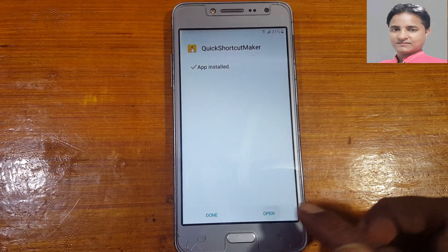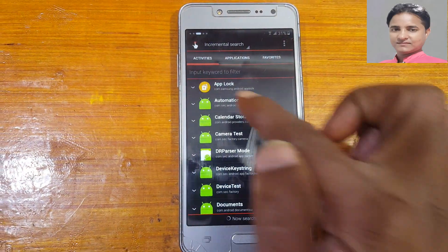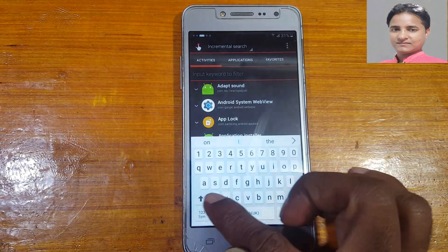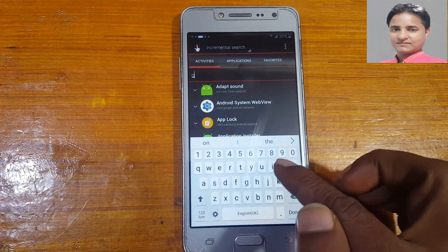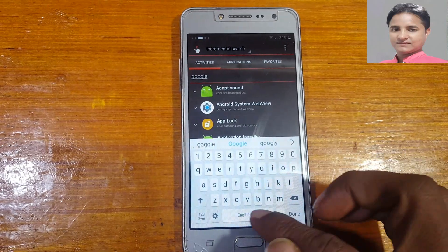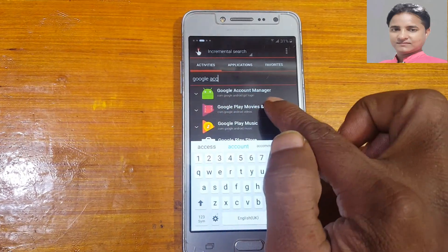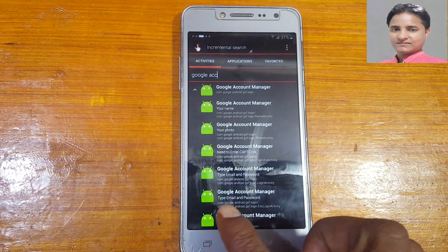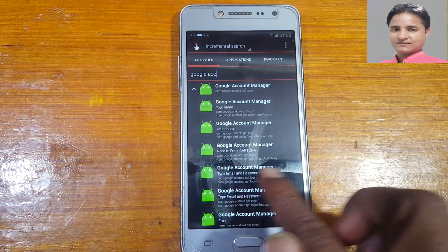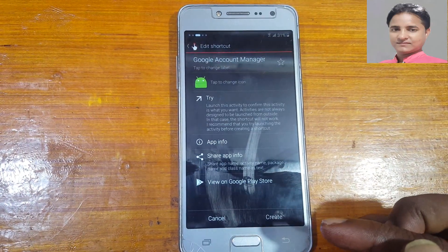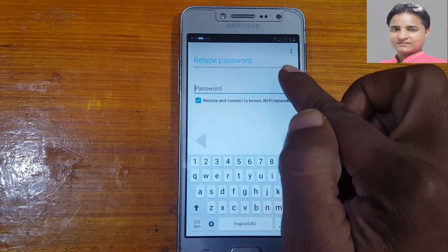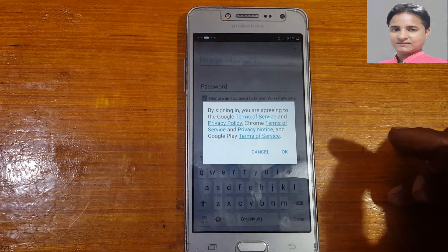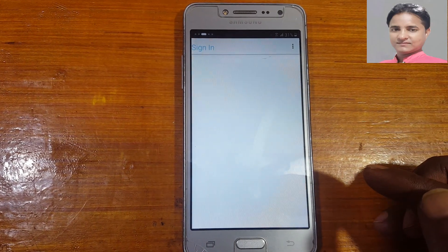Open Quick Shortcut Maker. Tap the search bar and type 'Google Account Manager.' You will see an option — tap 'Type Email.' Then hit the three dots and select 'Browser Sign In.' Click OK.